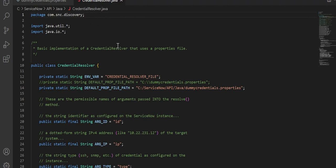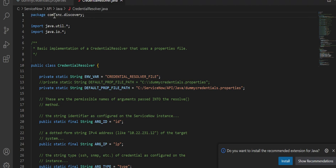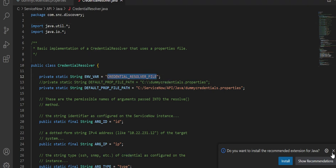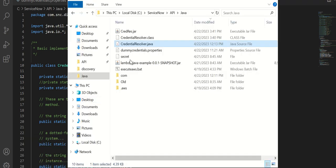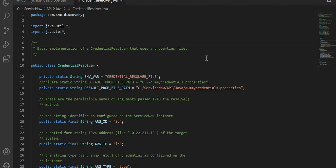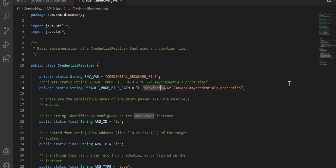If you try to understand this file, it is basically within a package called com.snc.discovery — this cannot change, it has to be exactly the same. Here, if you remember, we created this environment variable, and this is where it is consumed. But if this variable is not defined, then it will go and look for the properties file at the default prop file path, which is the place where the file is present. The remaining part of the code you don't have to modify — this is coming from ServiceNow Docs. The only thing you'll modify is this one line here.